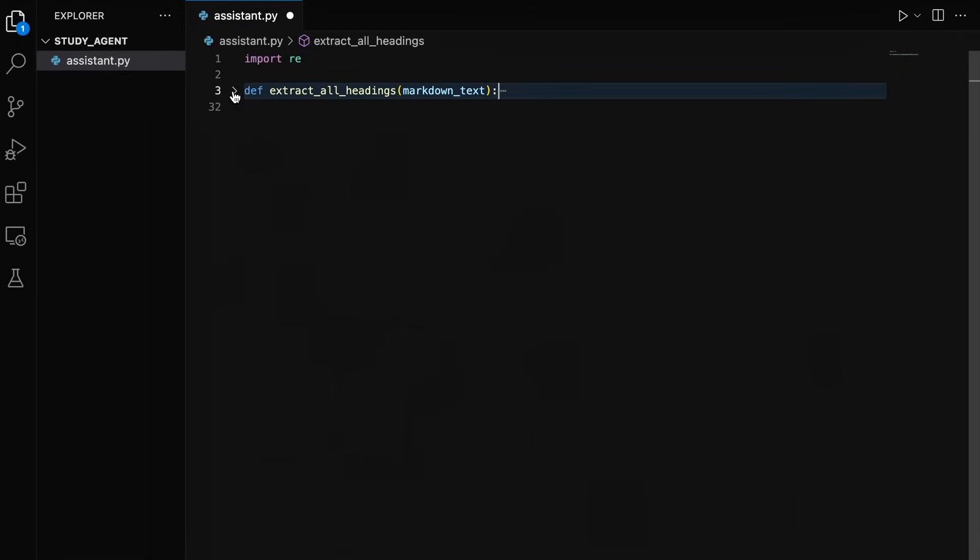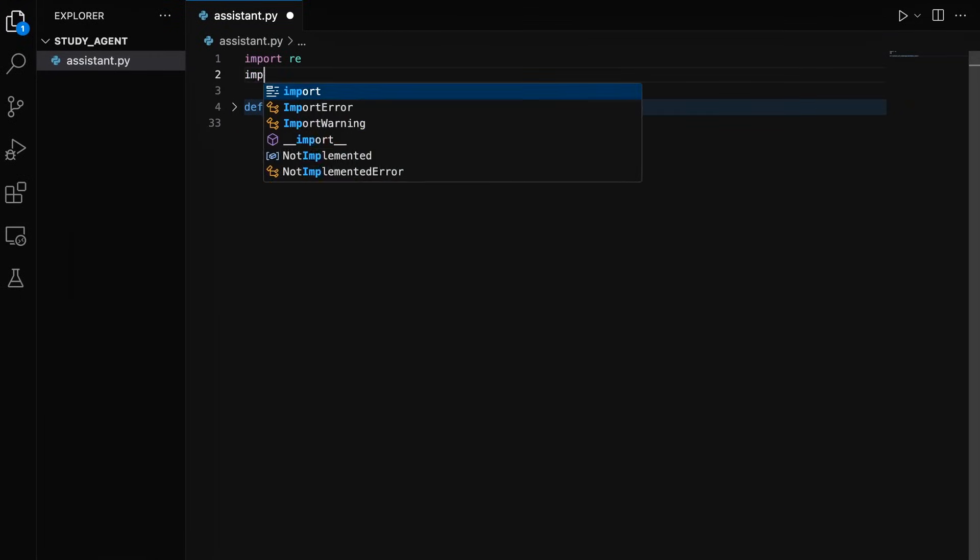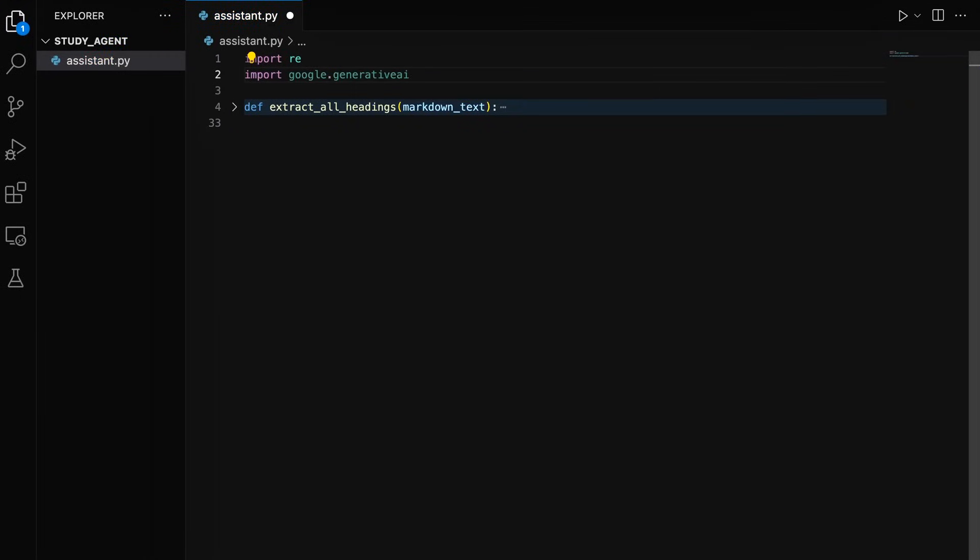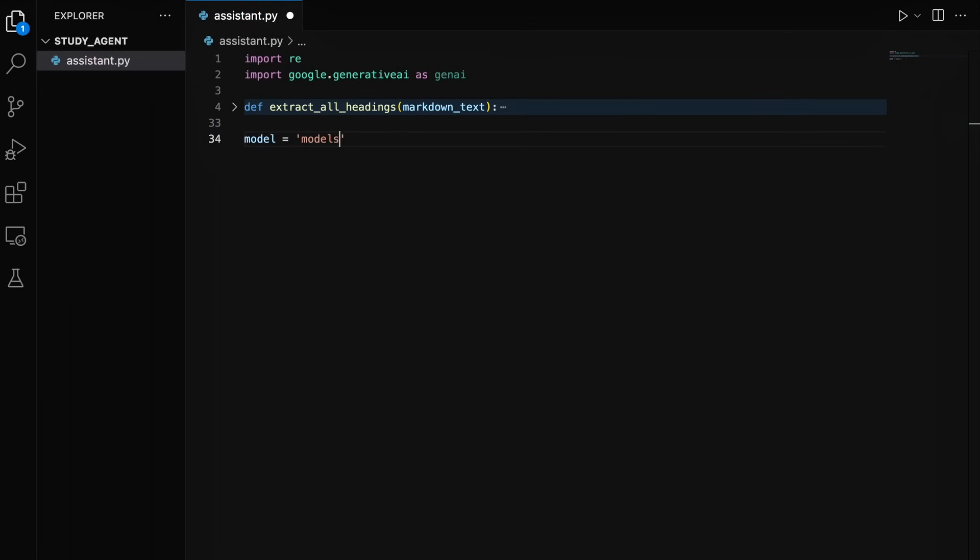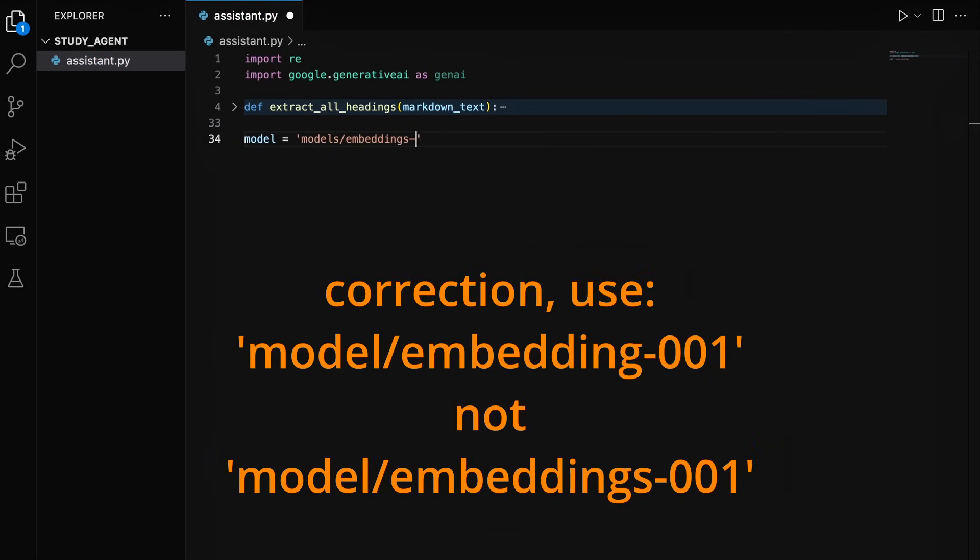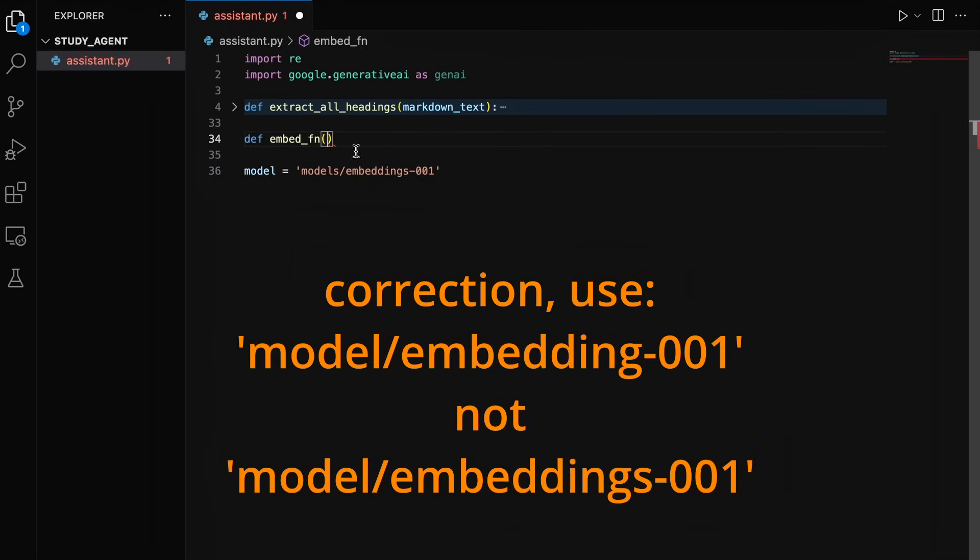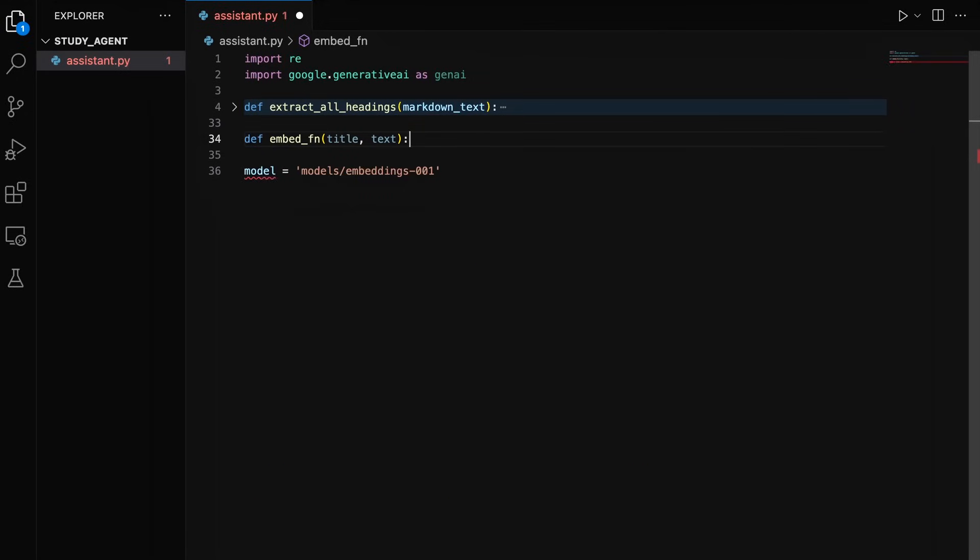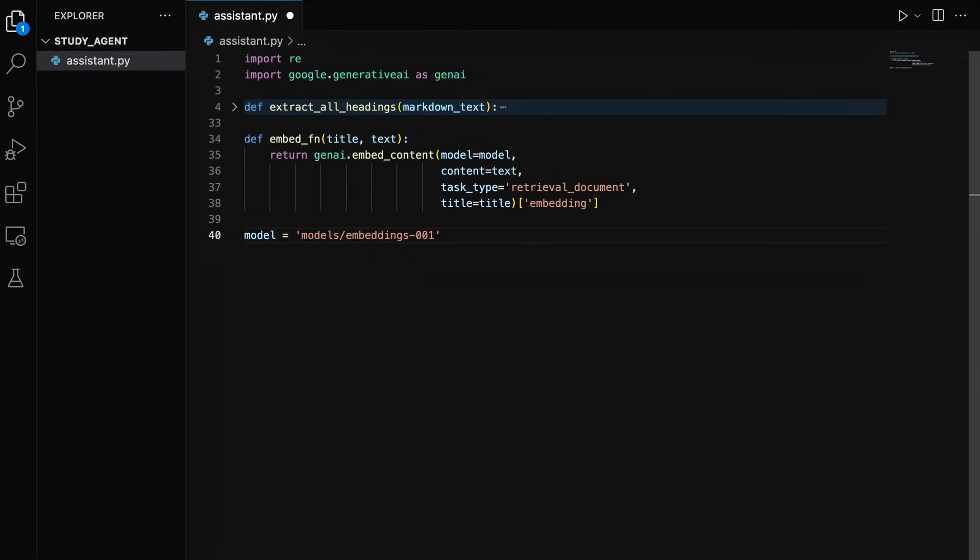We need a function to convert them into embedding vectors. For this tutorial, we'll use Google's embeddings model. There are dozens of embeddings models, including open source. So if you have another preference, feel free to implement that here for your agent. This function will take the title, which is a heading path in our text chunk, and the text as the corresponding content. It then returns embedding representations for that text chunk.